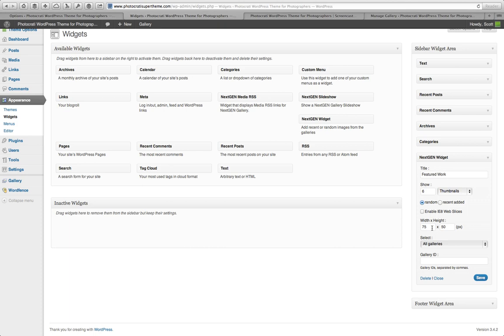Why not? And then you've got a width and height of the thumbnails. So the thumbnails of this widget can be different than the thumbnails that you have to pick for the galleries that you use in NextGen Gallery. So I'm going to actually put this as 50 by 50. Make them square. And then I'm going to pick all galleries.